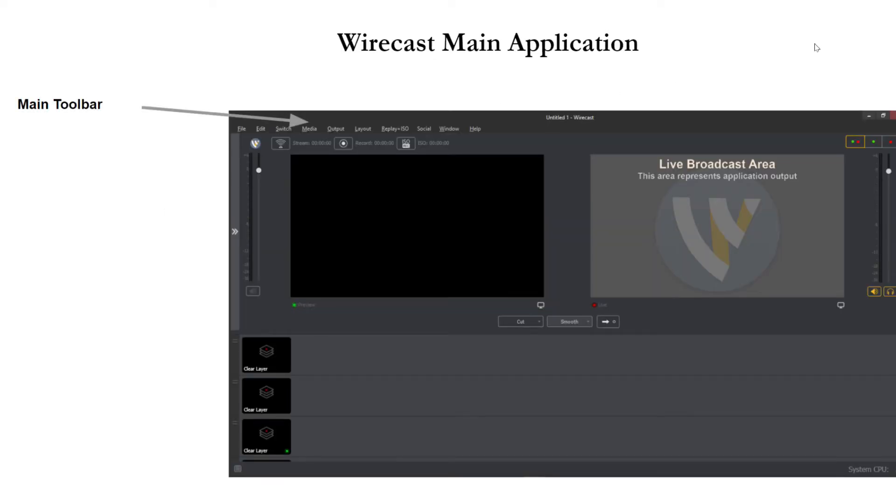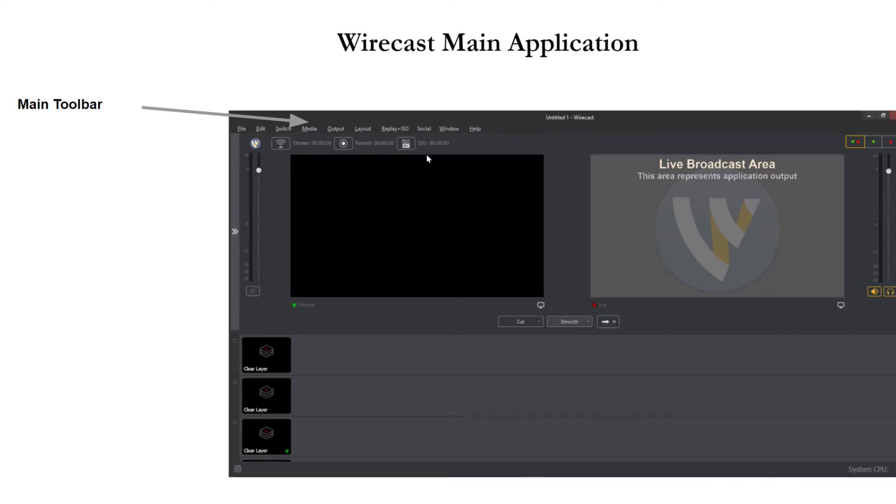The main toolbar. The main toolbar of Wirecast's application has a bunch of drop-down menu items. Now most of these items are not used for live production but they're used for setting up your live production which is why we'll go through all of them in this video.